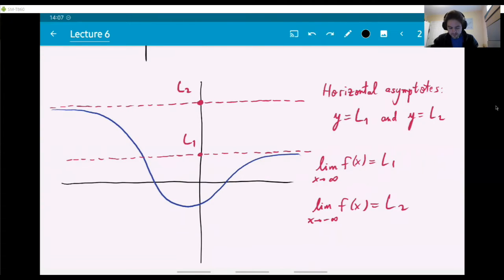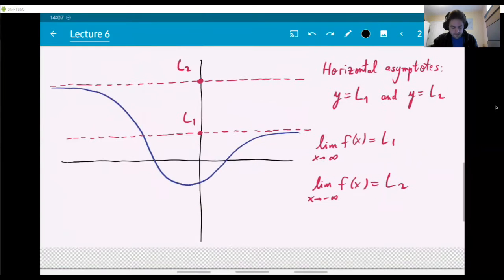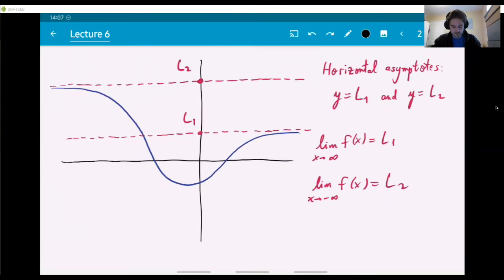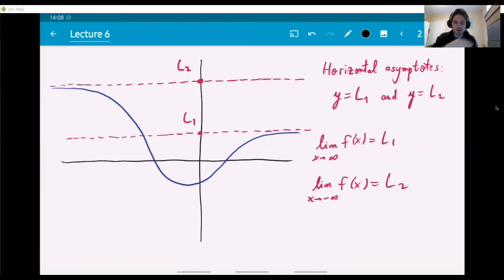The limit of f(x) as x approaches infinity equals L1, and the limit as x approaches minus infinity equals L2. Notice also that the graph is actually intersecting one of these lines — the blue graph is intersecting the red line y equals L1. So it's wrong to say that the graph of a function cannot intercept its asymptote. It can actually do that many times. What's important is that eventually, as x becomes larger and larger, the graph starts to approach that line, even if it's oscillating around it.